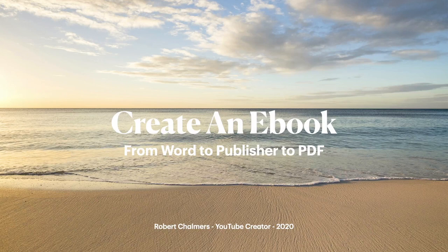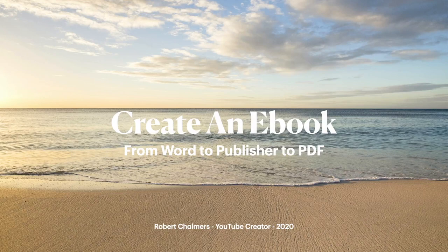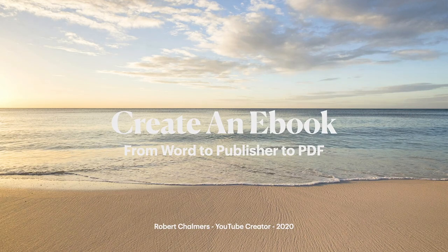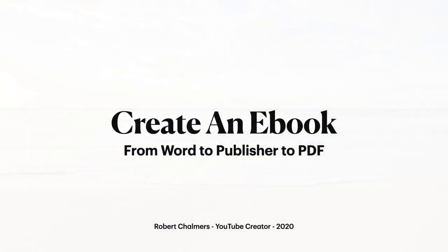Let's look in this video at creating an eBook from Word to Publisher to PDF. This is actually a very long tutorial, so take your time, pause and work your way through it carefully.